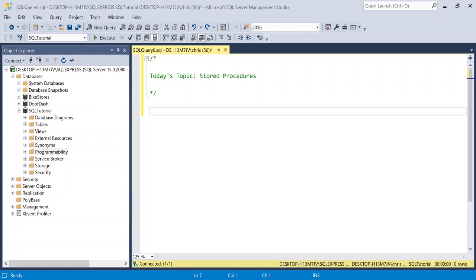What's going on, everybody? Welcome back to another SQL tutorial. Today, we are talking about stored procedures.